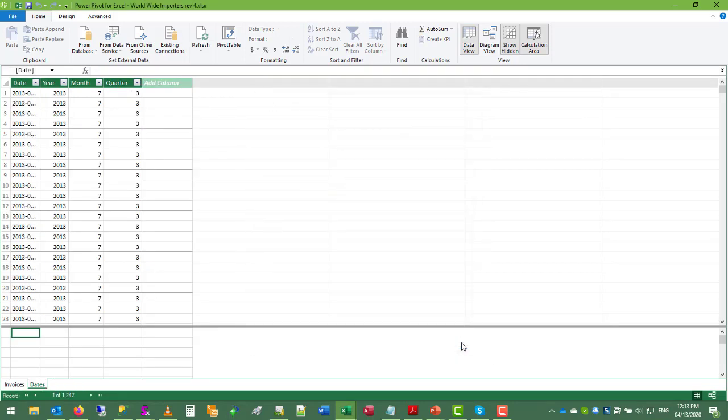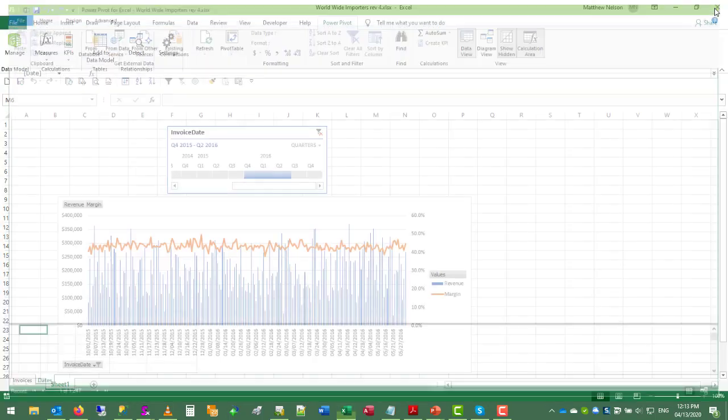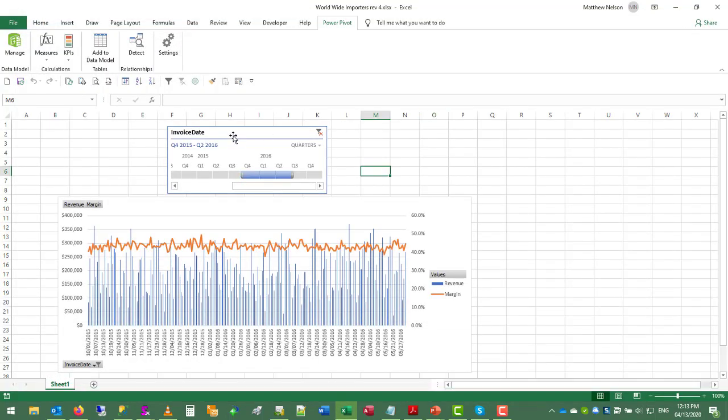The next thing we want to do is define the fiscal period, because in the worldwide importers database, the fiscal period begins on November 1st, not January 1st.